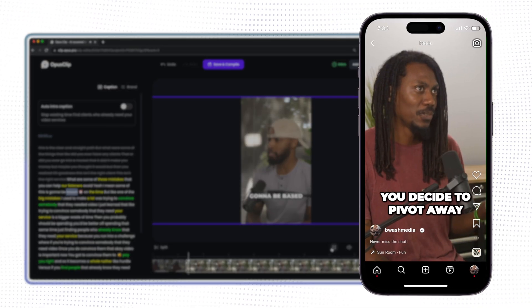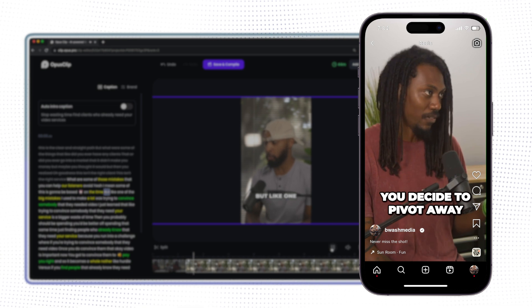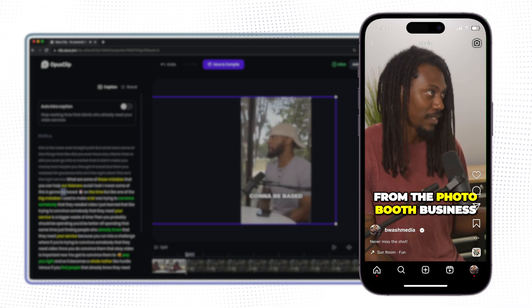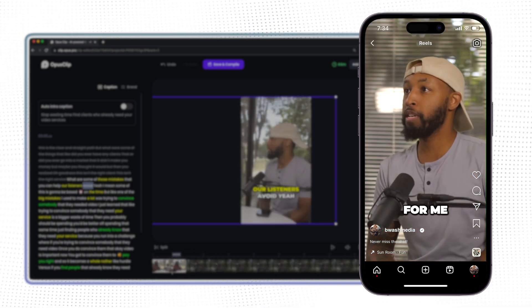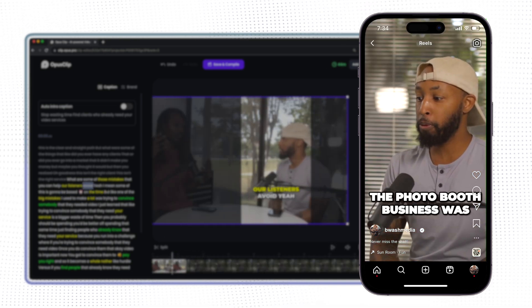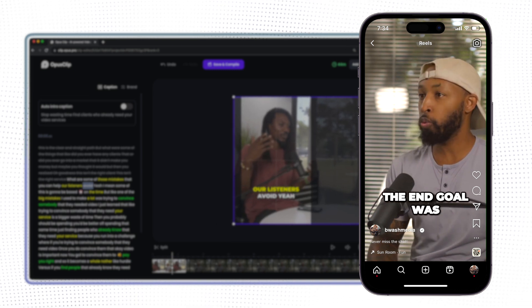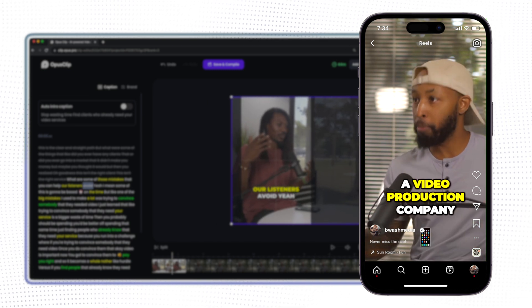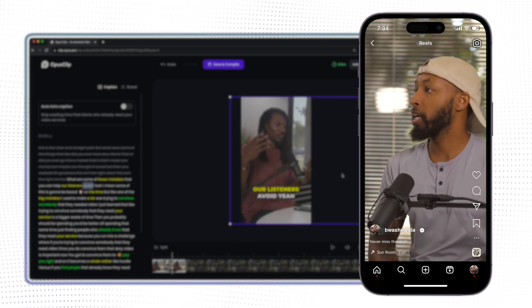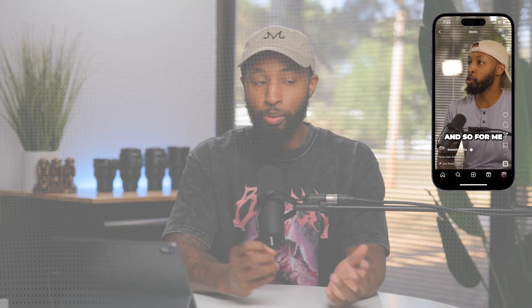So why did you decide to pivot away from the photo booth business? For me, the photo booth business was never the end goal — the end goal was a video production company. The truth is, I don't think AI is going anywhere. In fact, I think that creators today are going to be able to utilize it in order to really level up their content.